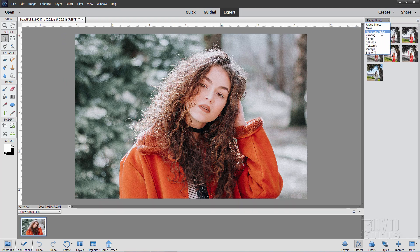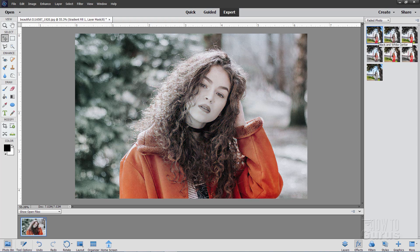There's faded photo, glow, monotone color, painting, panel, seasons, textures, and vintage. Now a lot of people will try these effects once or twice and then give up because they're kind of confusing. If you click on one it does something — like black and white on one side — then you click over to the next one and it doesn't look like anything is happening. So let's go ahead and stop that.